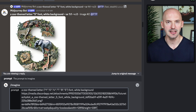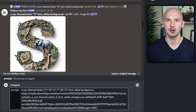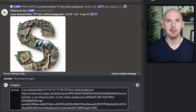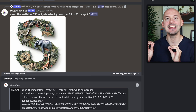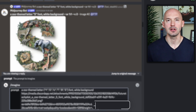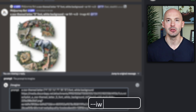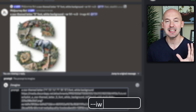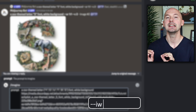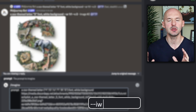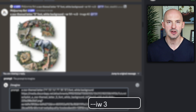It will be a long link, so try not to get overwhelmed. We're going to hit the space bar and then add a new parameter: dash dash IW, to determine the image weight. Hit space and then add a value between 1.5 and 3.